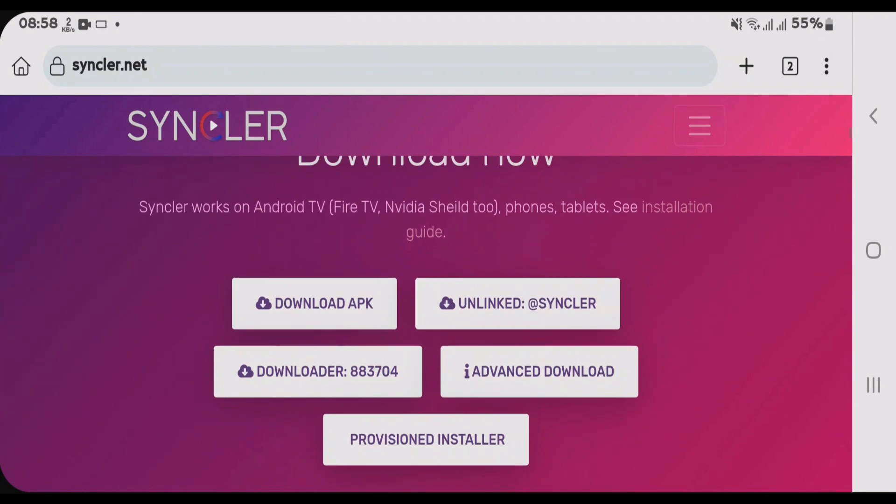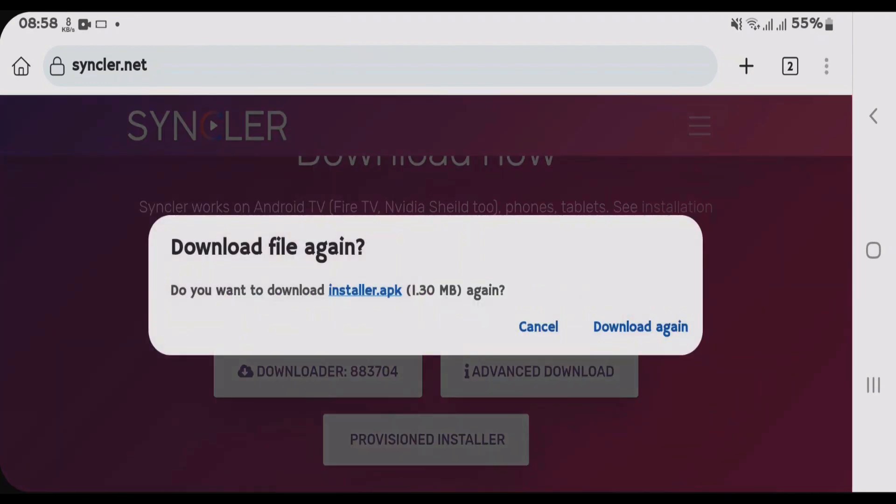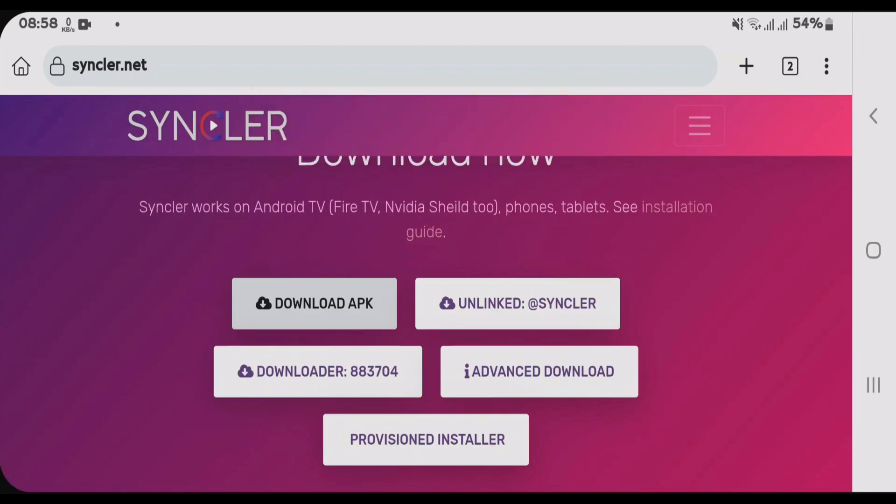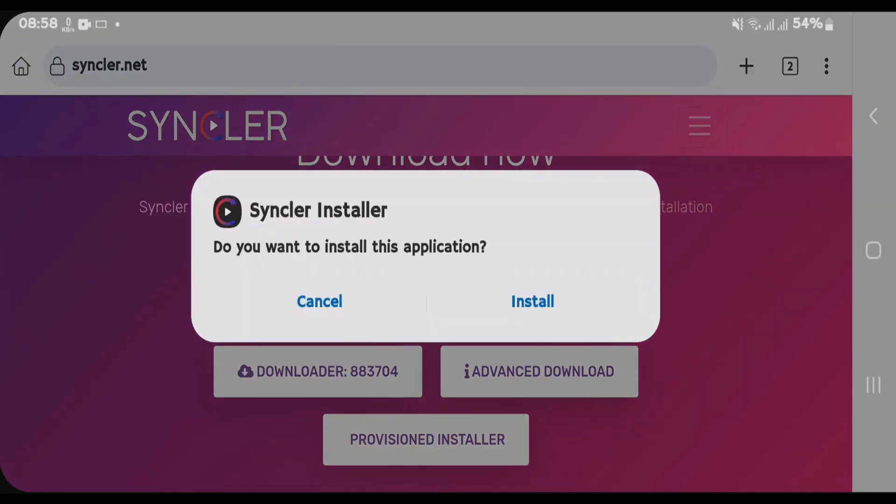Scroll down here and we're gonna tap on Download APK. Remember that this APK is just the installer for Sinclair. Tap on Download and open the downloaded file and we're gonna firstly install this Sinclair installer.